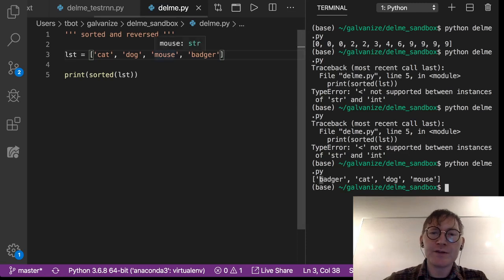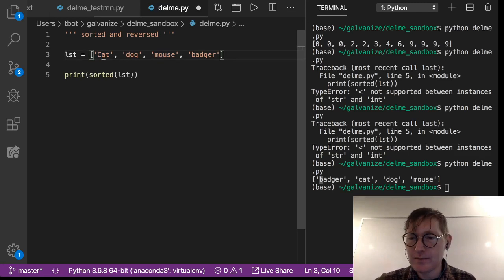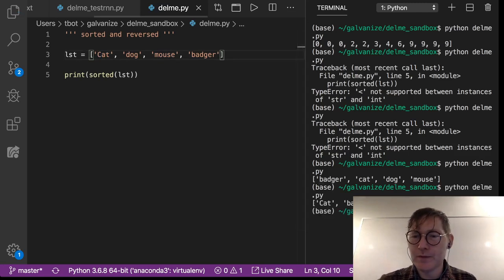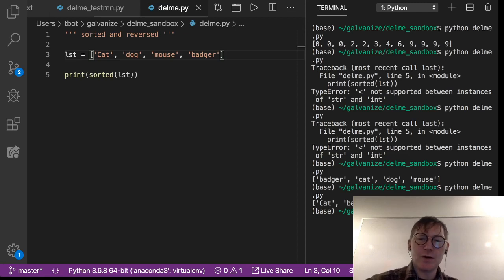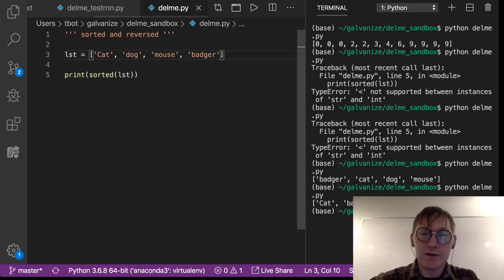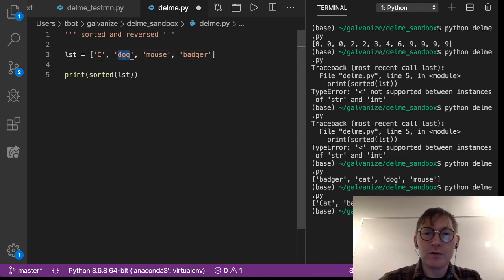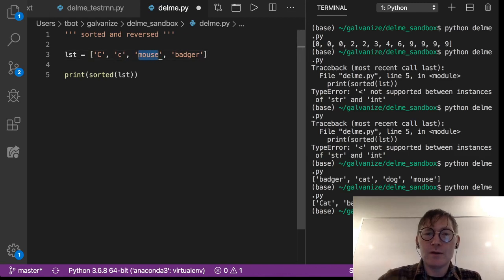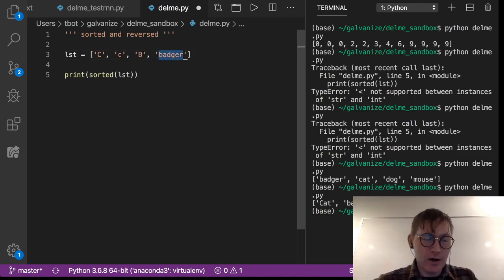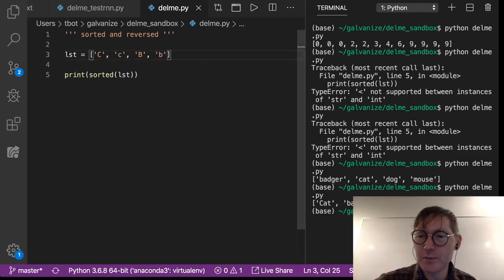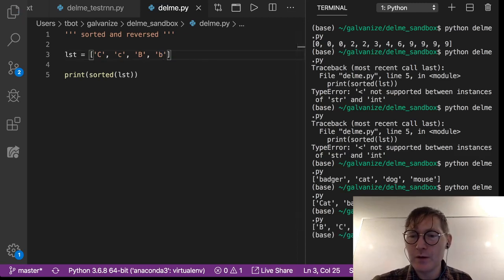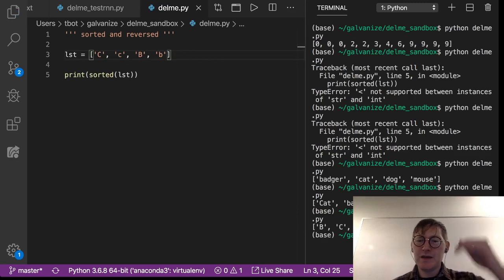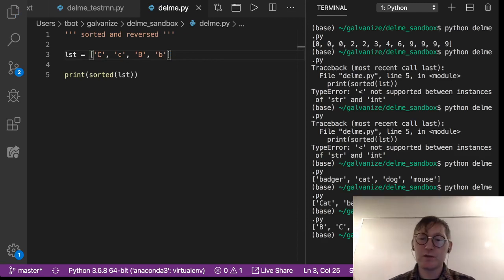Now what happens if, for example, this is capital cat? Notice that. So capital C is a lower value than lowercase c, right? And we can just kind of verify this a little bit more painstakingly by doing this. So big B, big C, little b, little c.